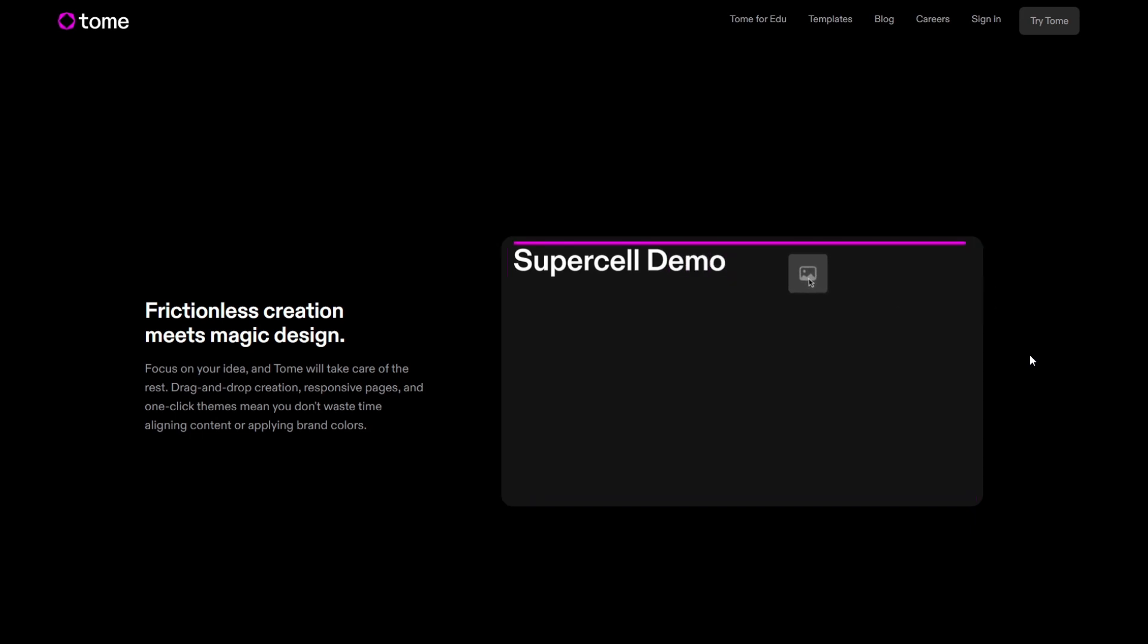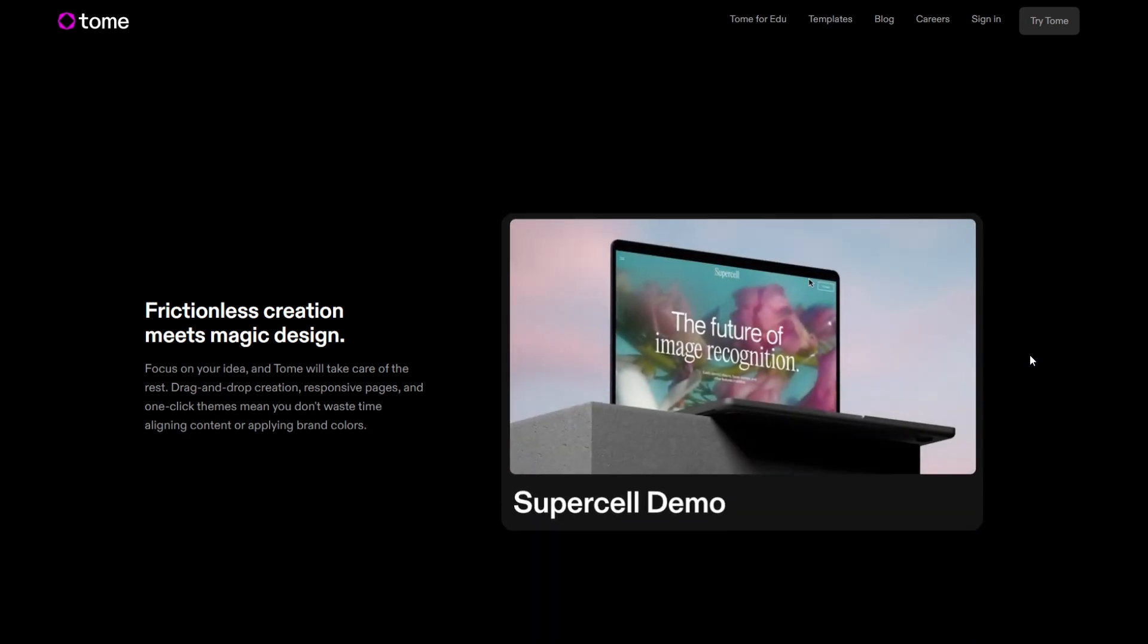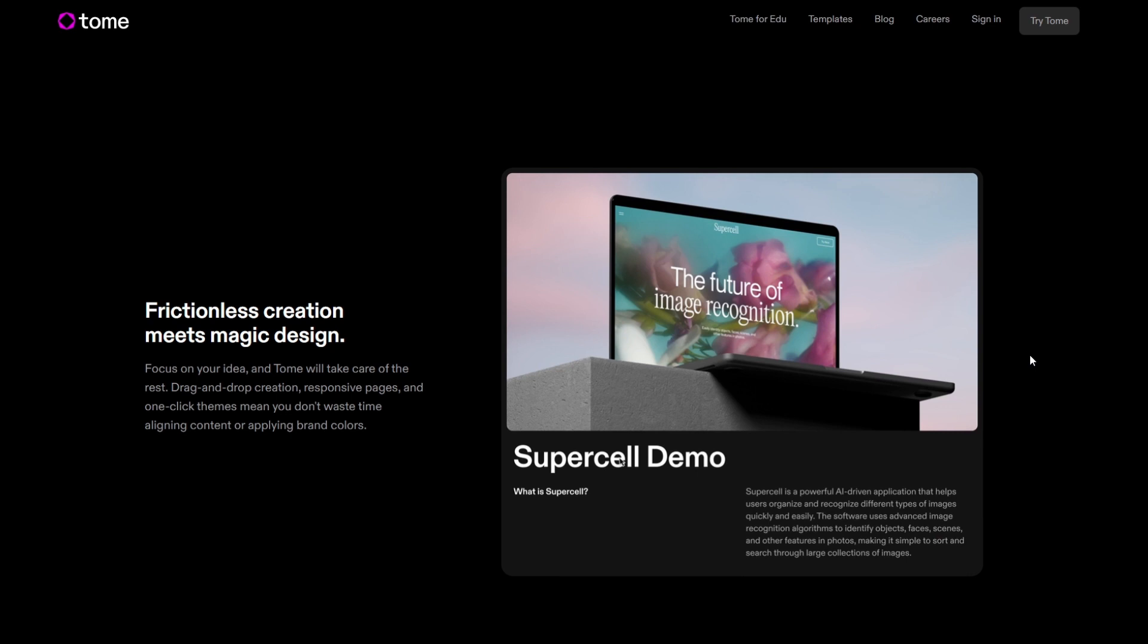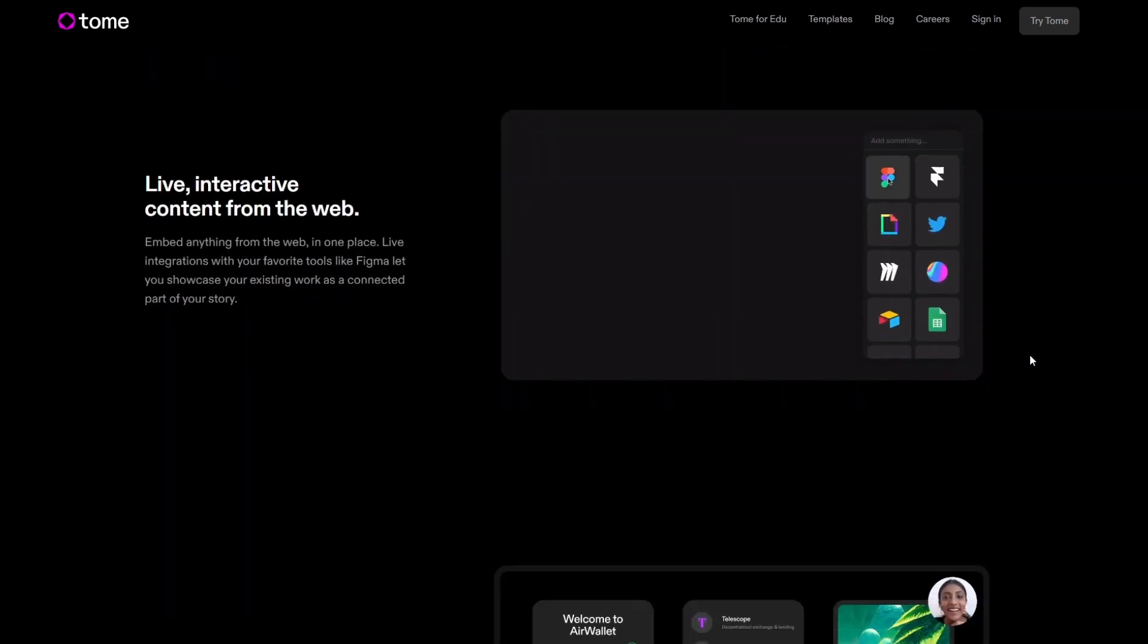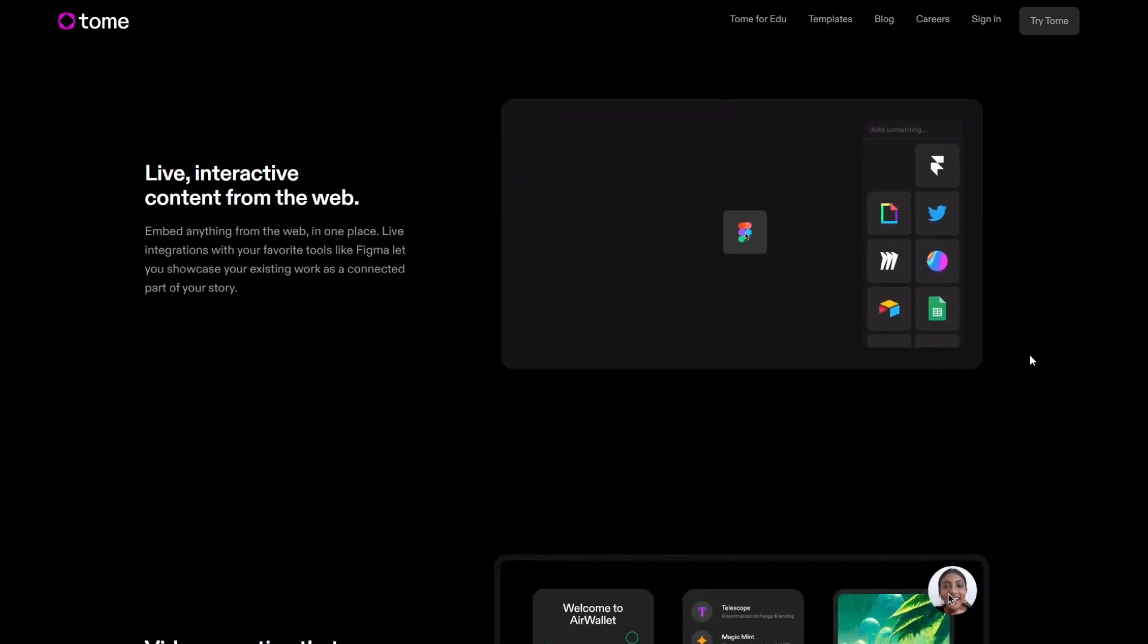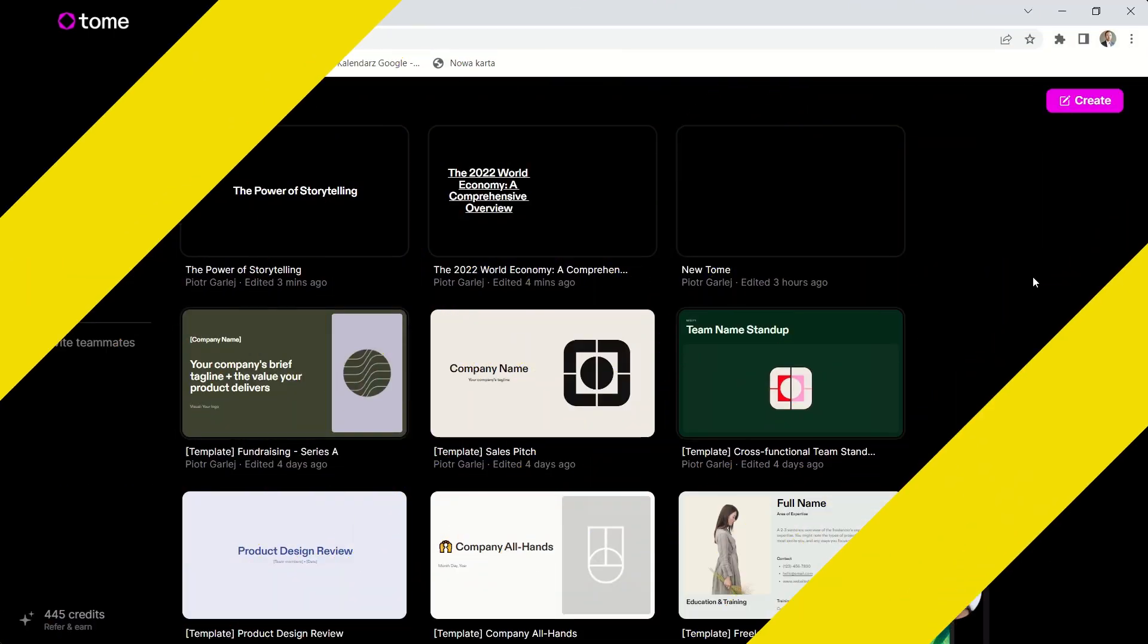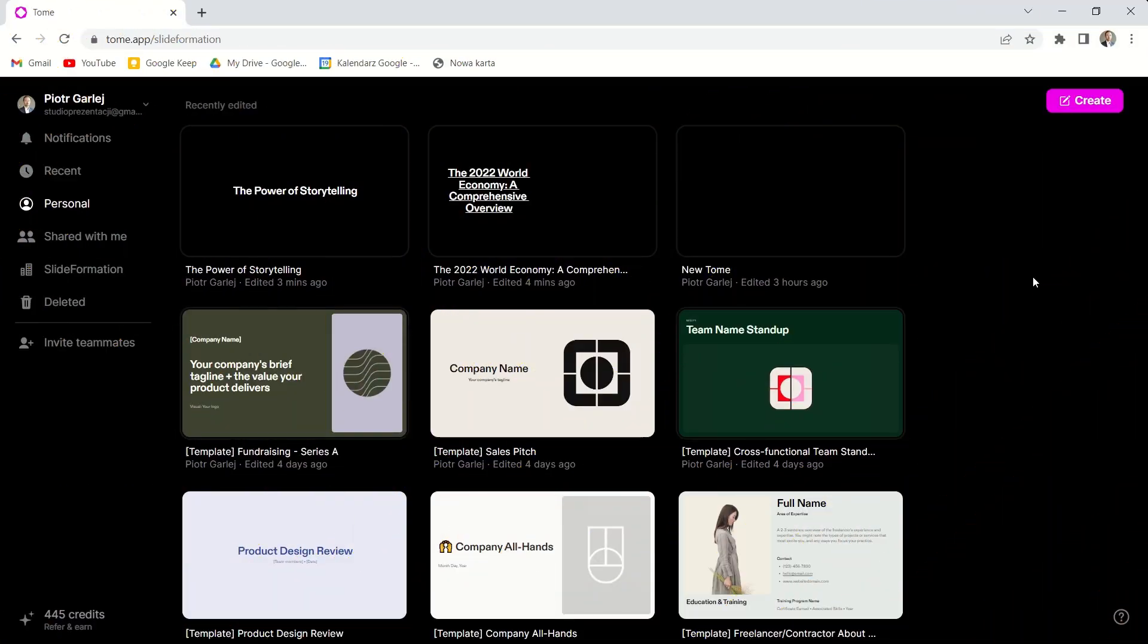But if we take into account how AI will develop in the upcoming years, we can imagine that this app or similar apps will be super powerful. Okay, so let's dive deep into it.